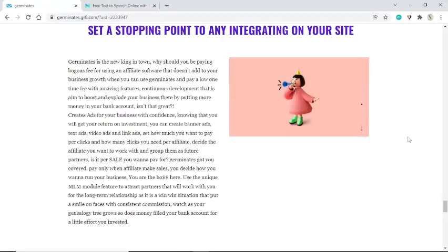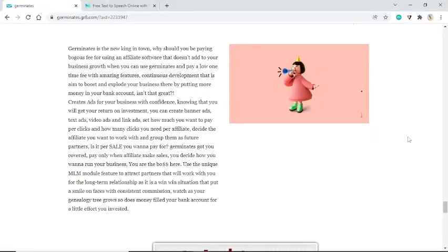Set how much you want to pay per click and how many clicks you need per affiliate. Decide which affiliates you want to work with and group them as future partners. Pay only when an affiliate makes sales — Germinates has you covered. Use the unique MLM module feature to attract long-term partners in a win-win situation with consistent commissions. Watch as your genealogy tree grows and money fills your bank account for the little effort you invested.